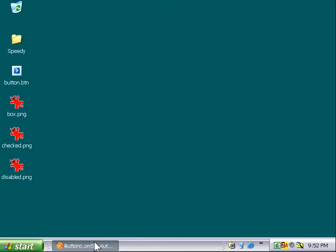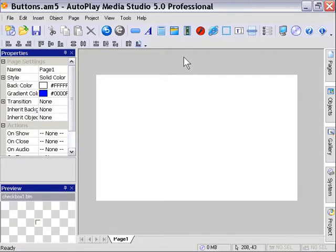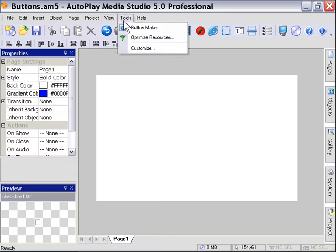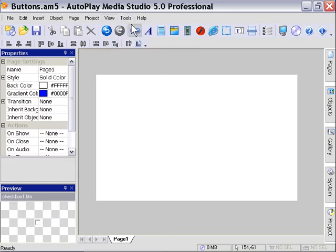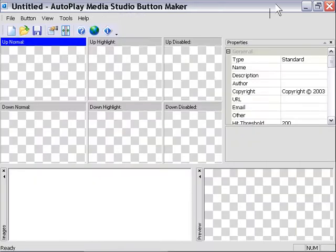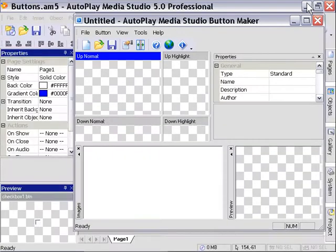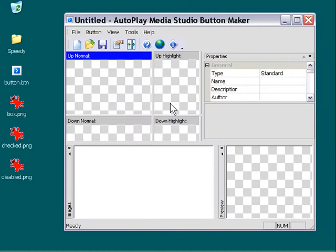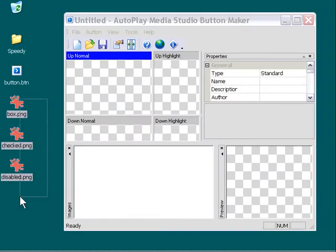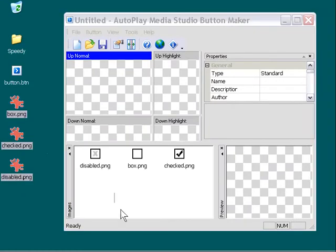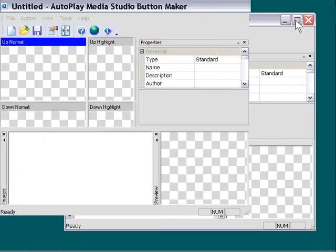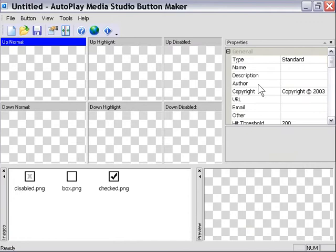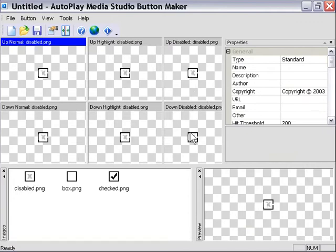So we'll go into Autoplay Media Studio, and we'll choose Tools, Button Maker. I'm going to bring that image window down again so I can see my desktop and drag our three images into our images pane in the lower left. I'm going to start by dragging the disabled image in, and that's going to take care of all six panes, including the disabled areas, and we can just drag these other ones in.